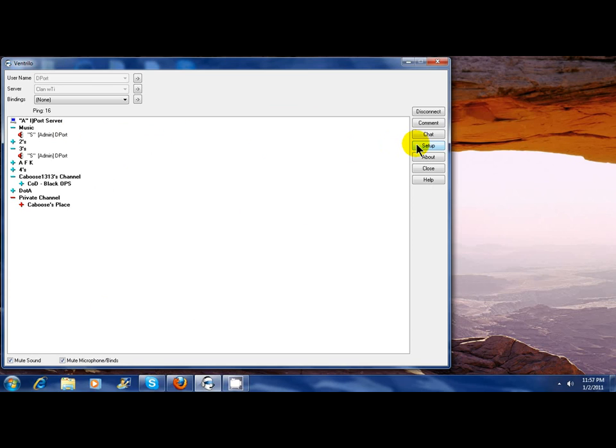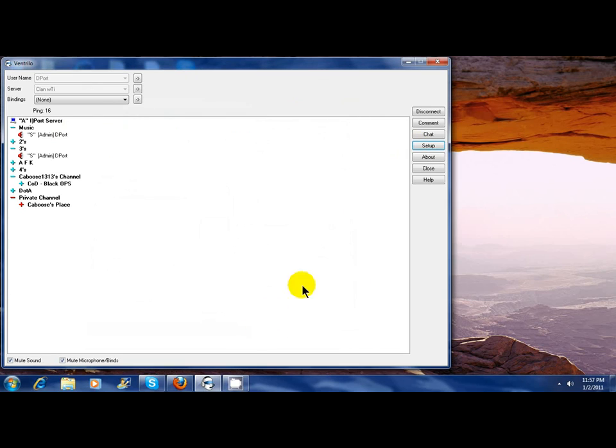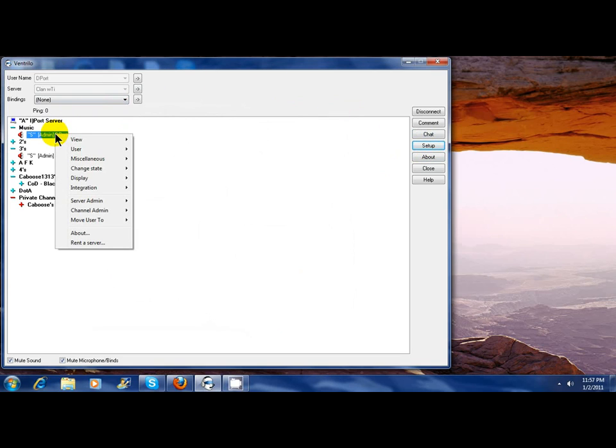What we have to do is go to Setup. Use Direct Sound will not be checked, you will need to check that, then we hit OK. After you have that, you go to the user you want to increase their volume of their voice.